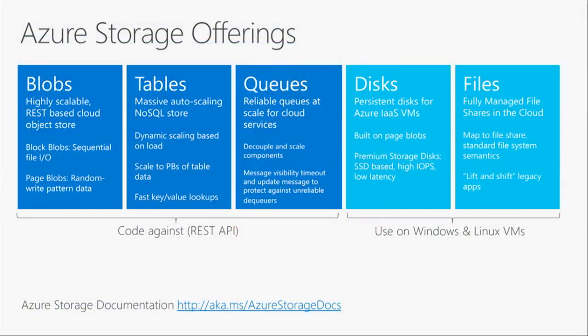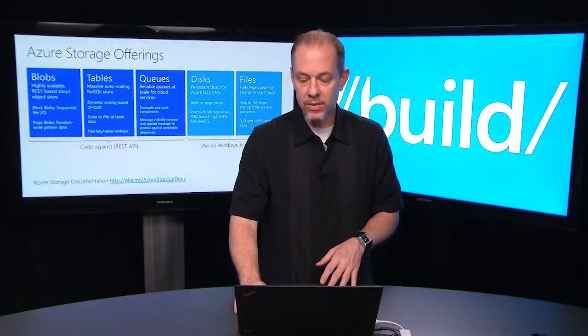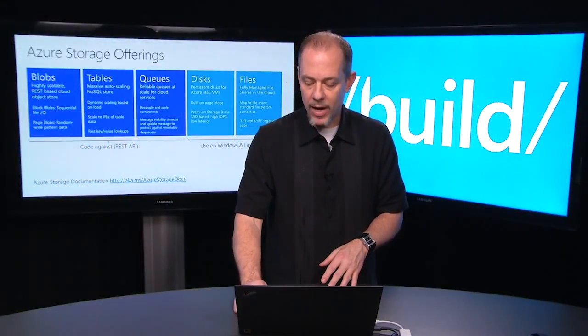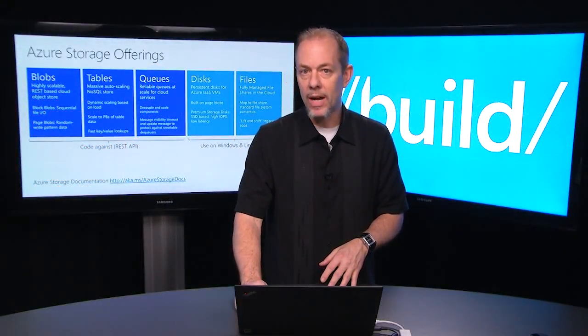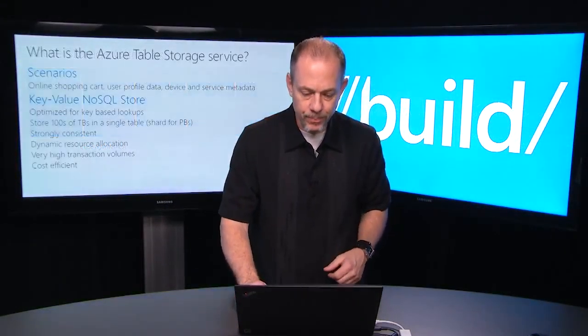I put a link down at the bottom of the page, this is for our Azure storage documentation. Go to azure.com and you can learn a lot more about all of these data abstractions that we offer on Azure storage.